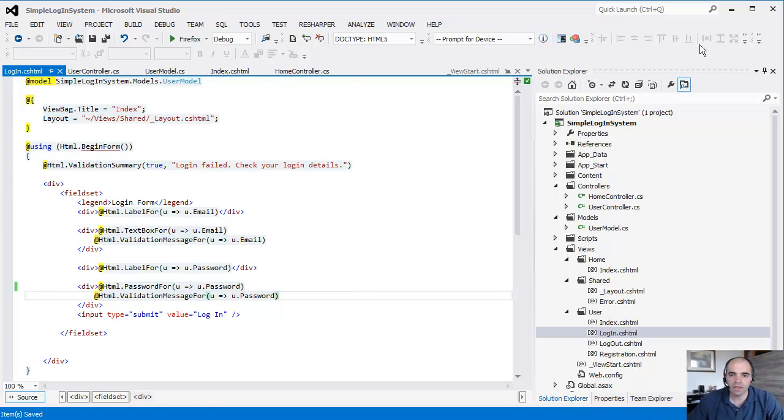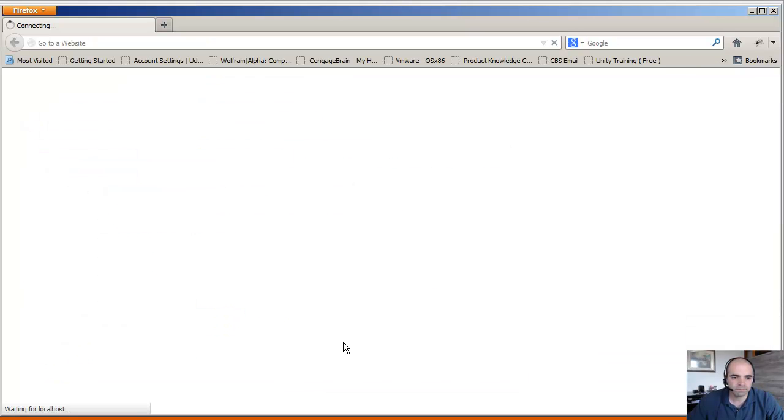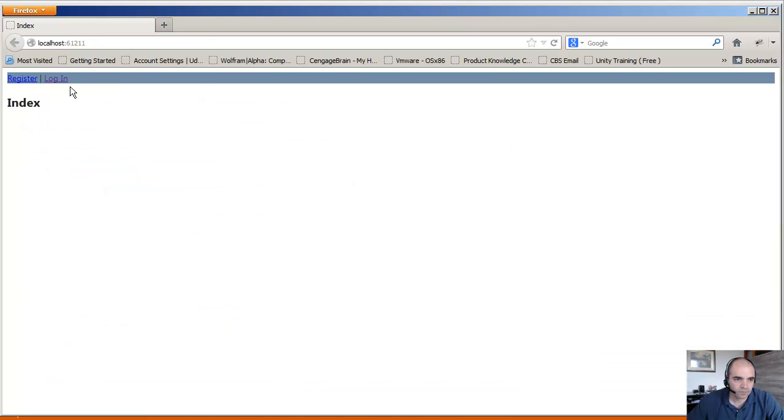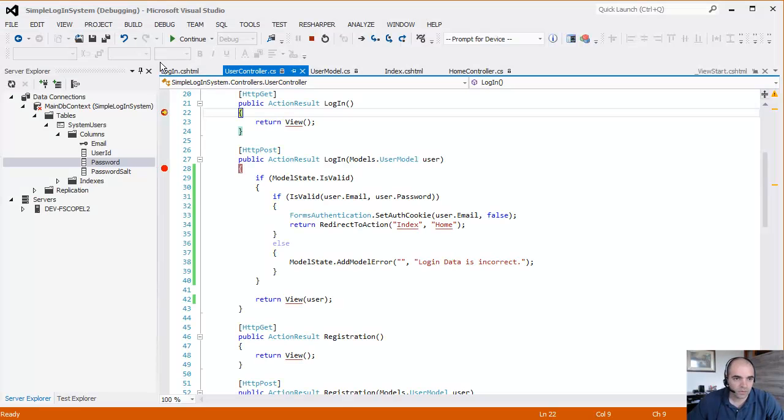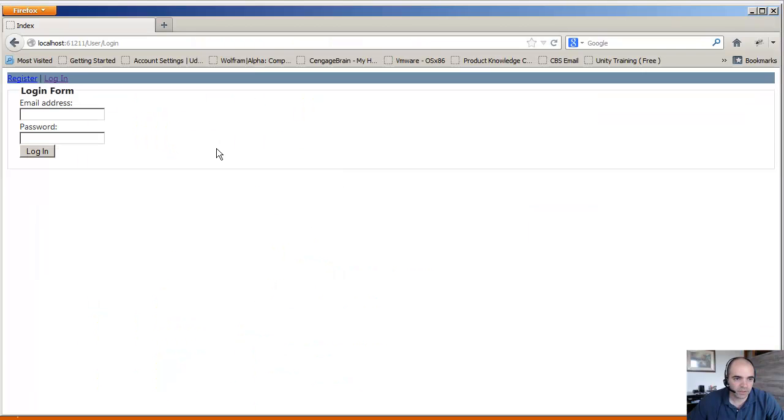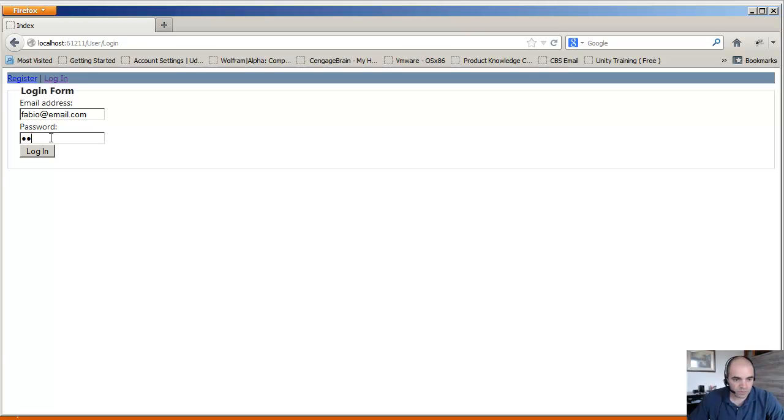We should be OK now. Go ahead and run it one more time. Going to login. It's going to generate that form. Go ahead and take that debug point out. Fabio, one two three four five six seven.